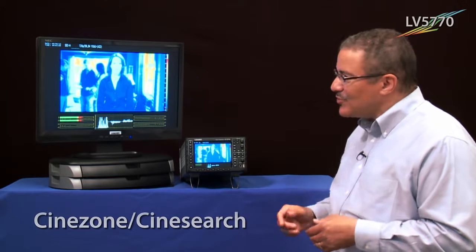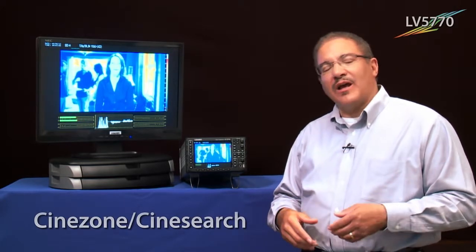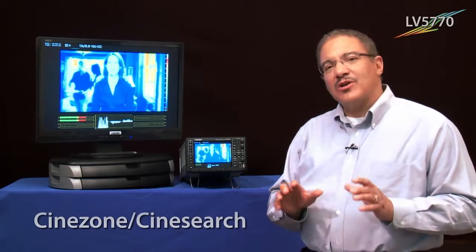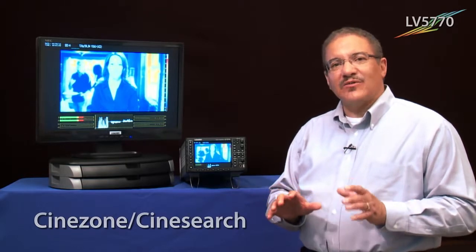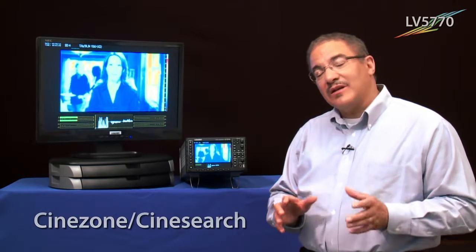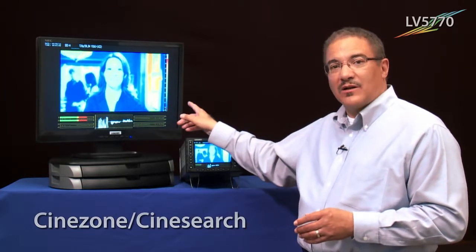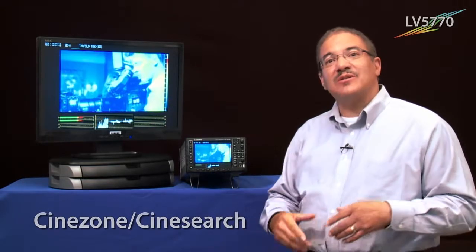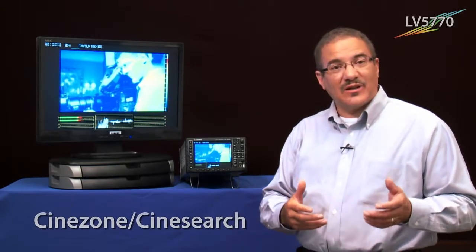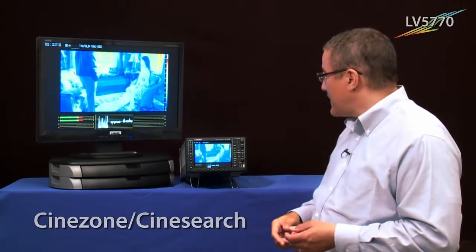This is also a great tool when you're doing green screen and blue screen type work. You want to make sure that those are lit evenly, and if they're lit evenly, it should be pretty much one color across the whole screen. If you see different colors, you know it's not lit evenly and you can make adjustments so that it is.